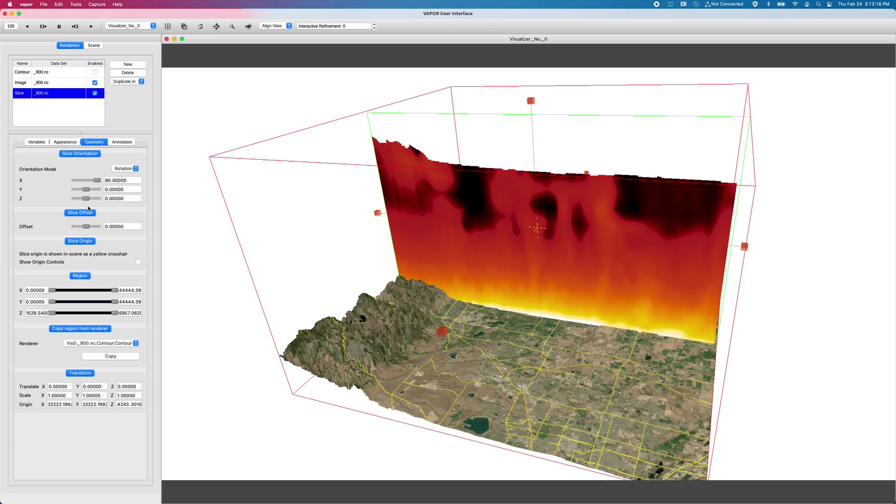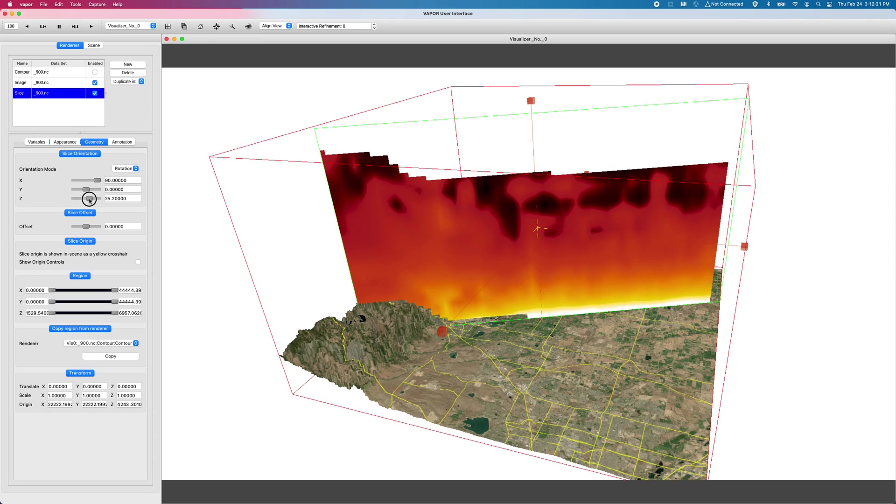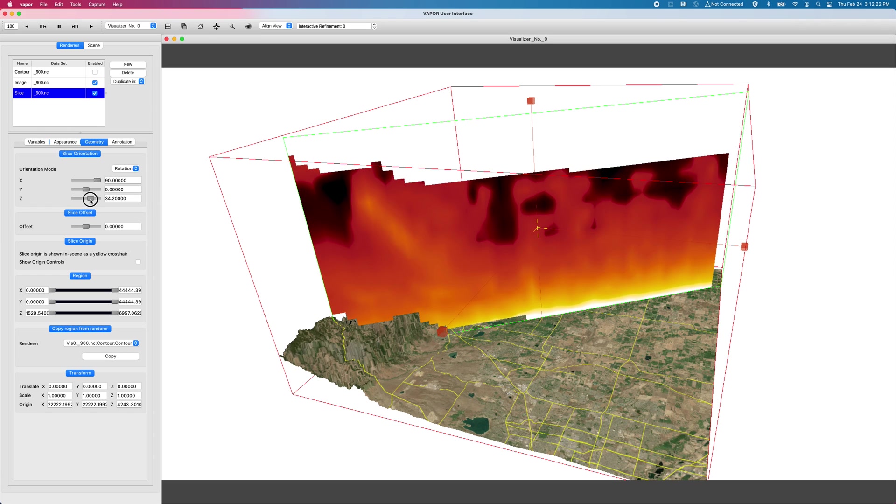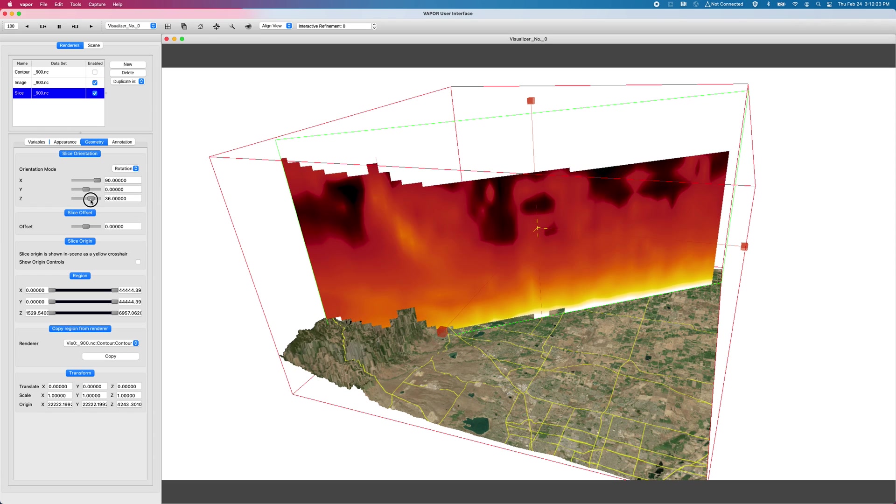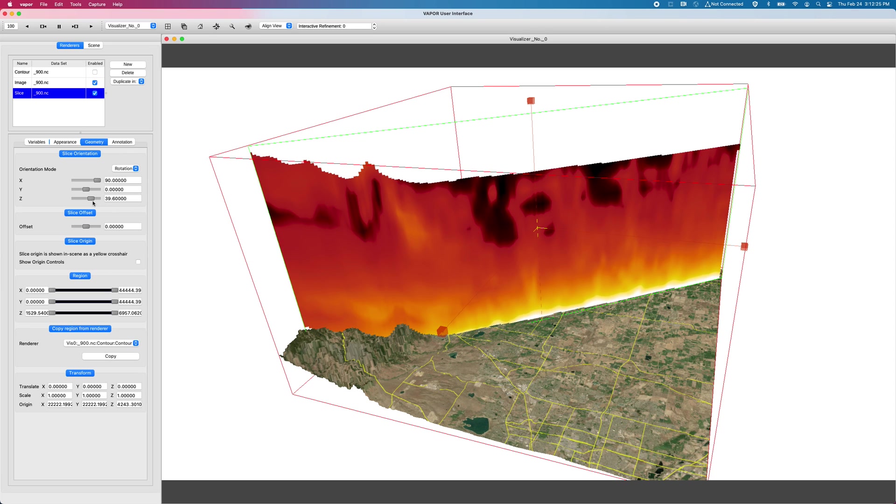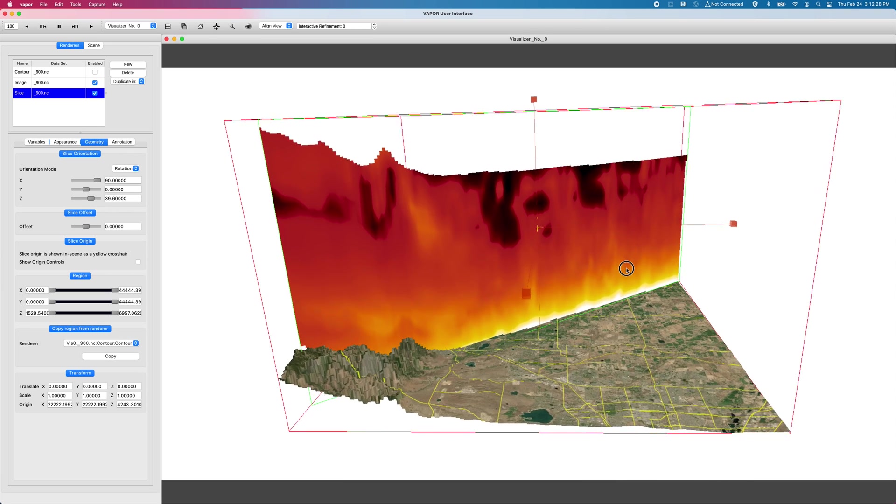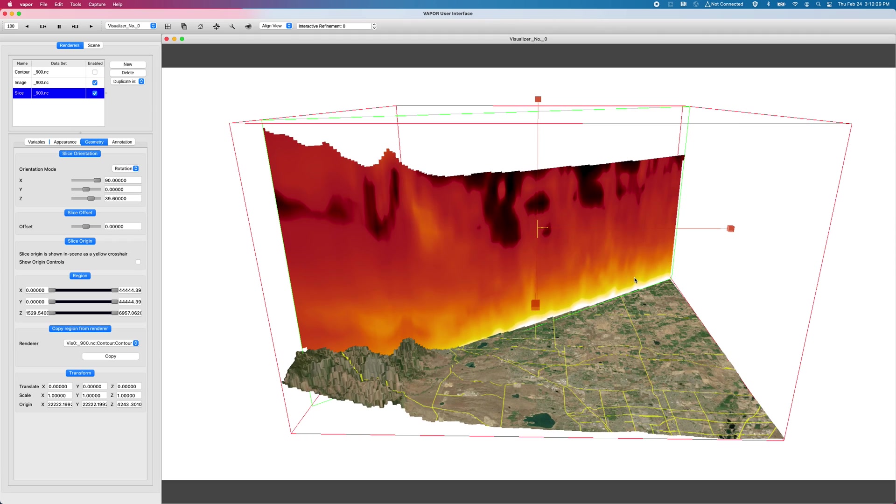And so if I were to take my Z controller, my Z rotation controller and bring that over to something like close to 45 degrees, looks like I'm landing on 39.6 degrees right there. We now have a plane that's been rotated by 90 degrees in the X, 39.6 in the Y.